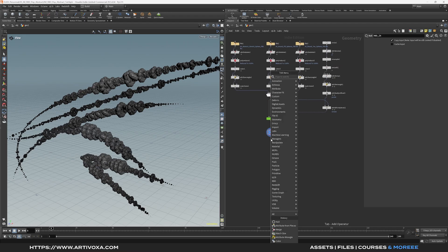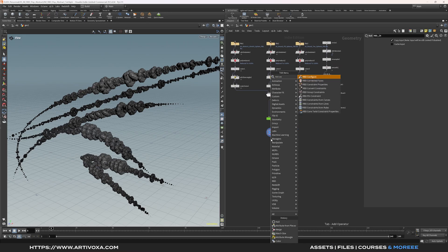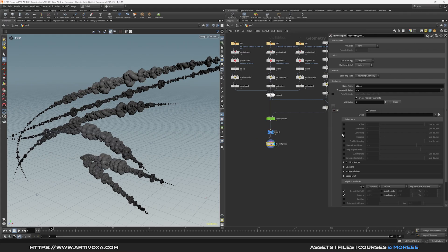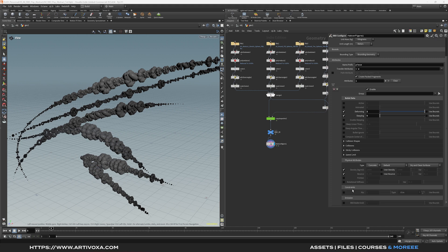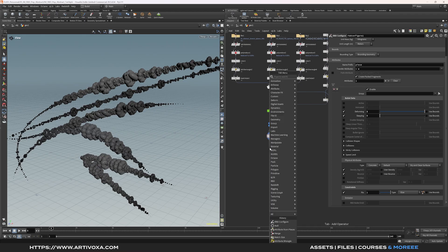Now let's add the RBD configure node. We can keep mostly everything by default except for the deforming value — set that to 1 because we are changing the PScale attribute on SOP. Set the sleeping value to 0. We can also enable the constraints and enable the pin constraints to create a glue constraint. Now let's add the RBD bullet solver.